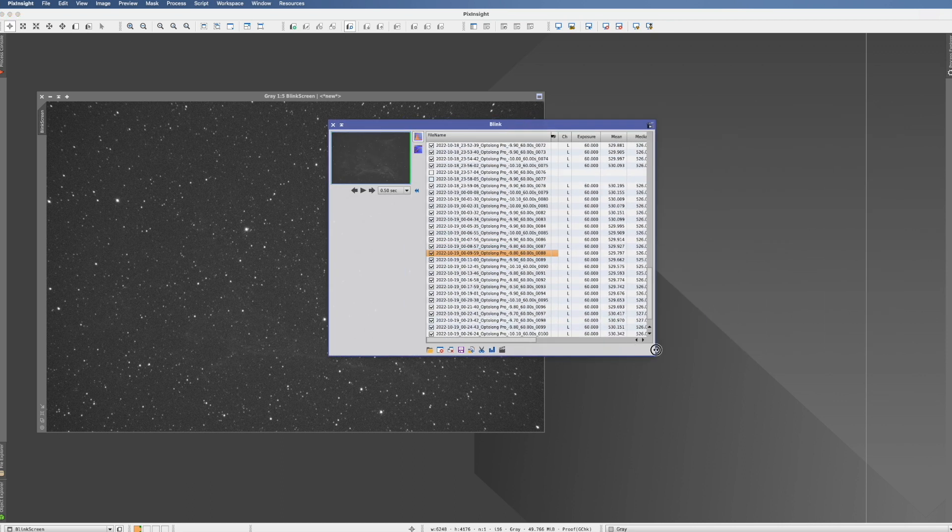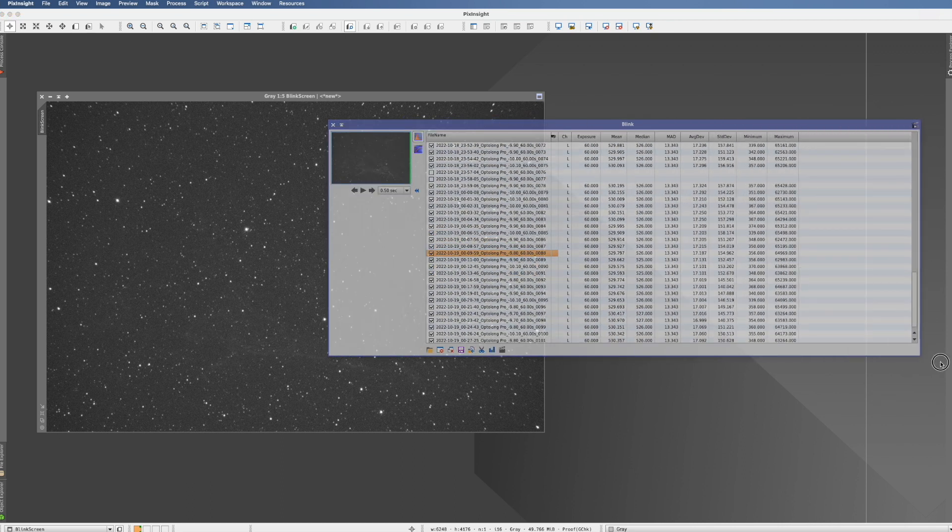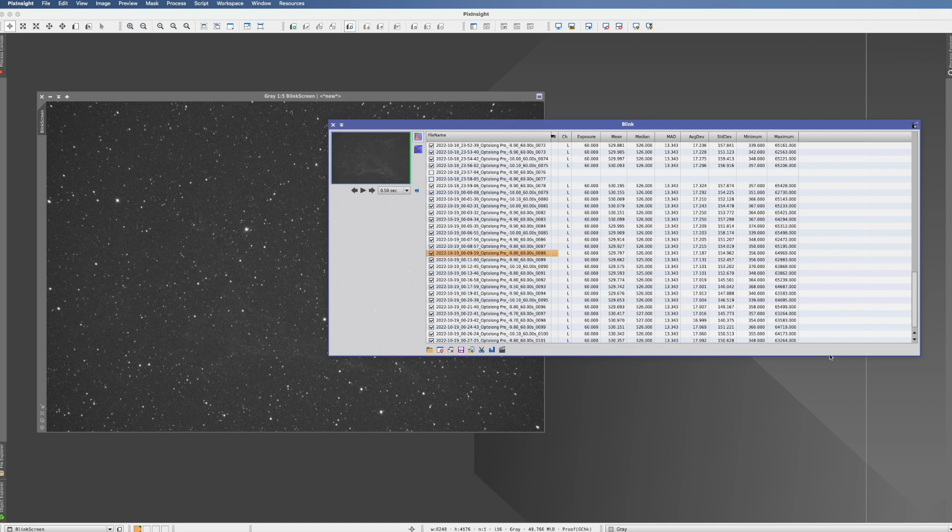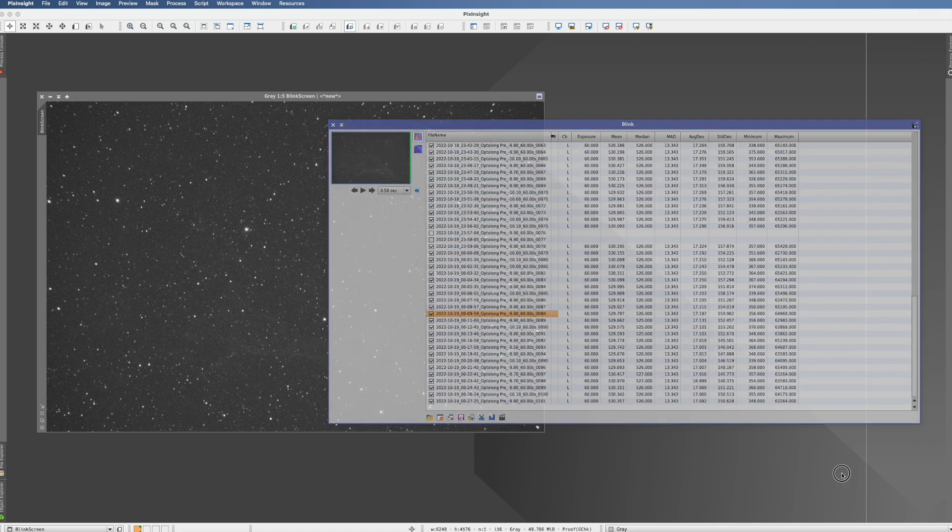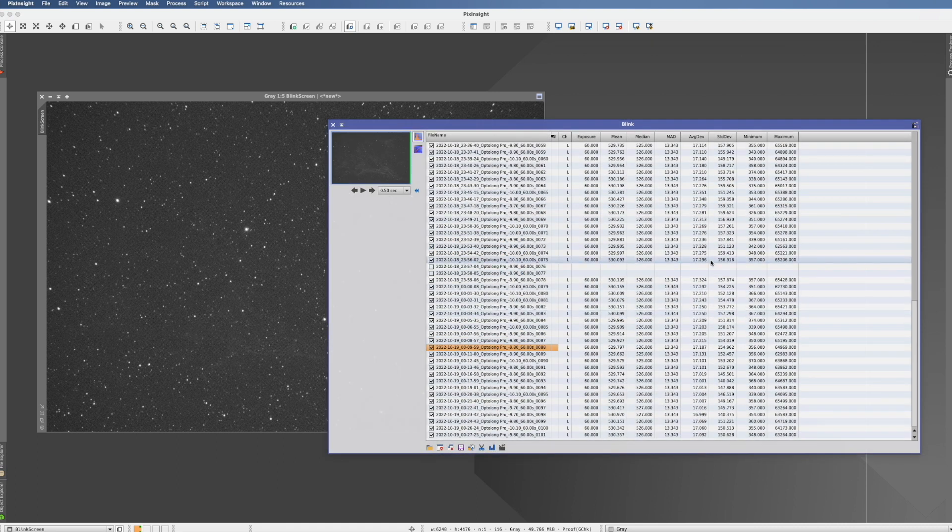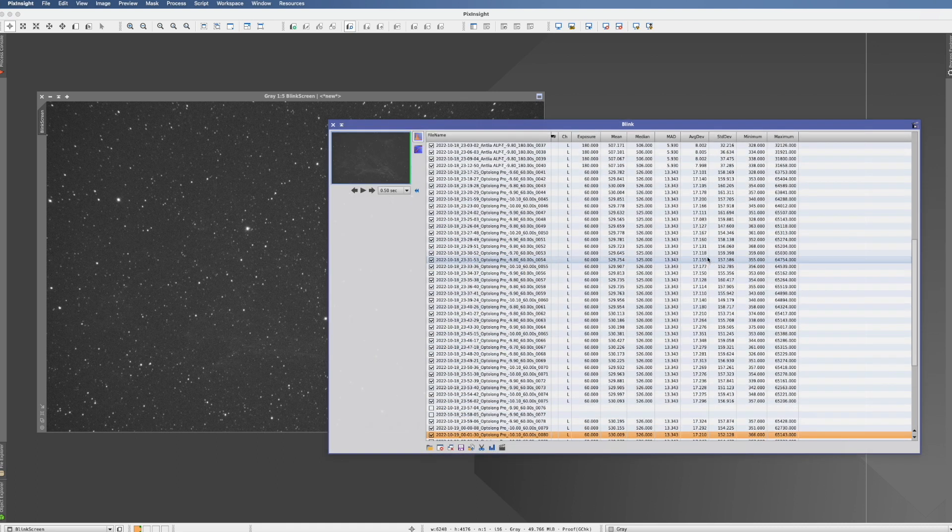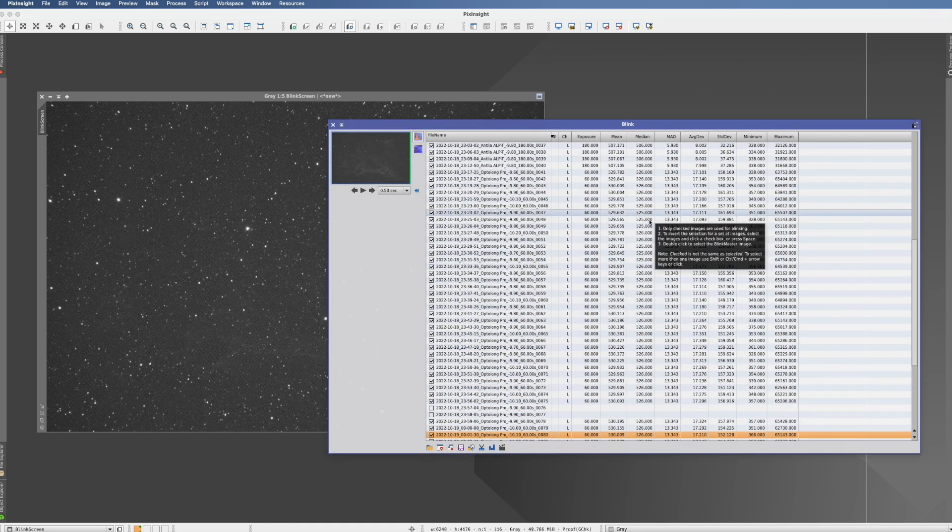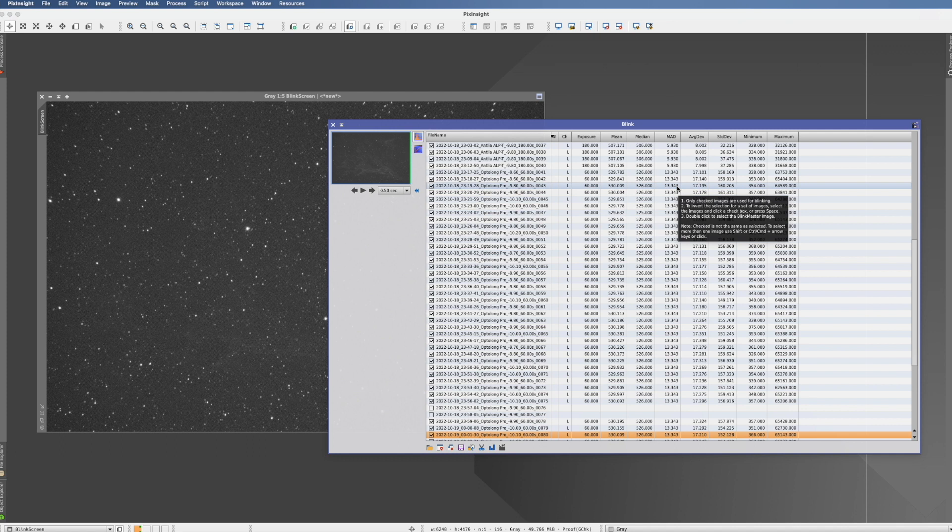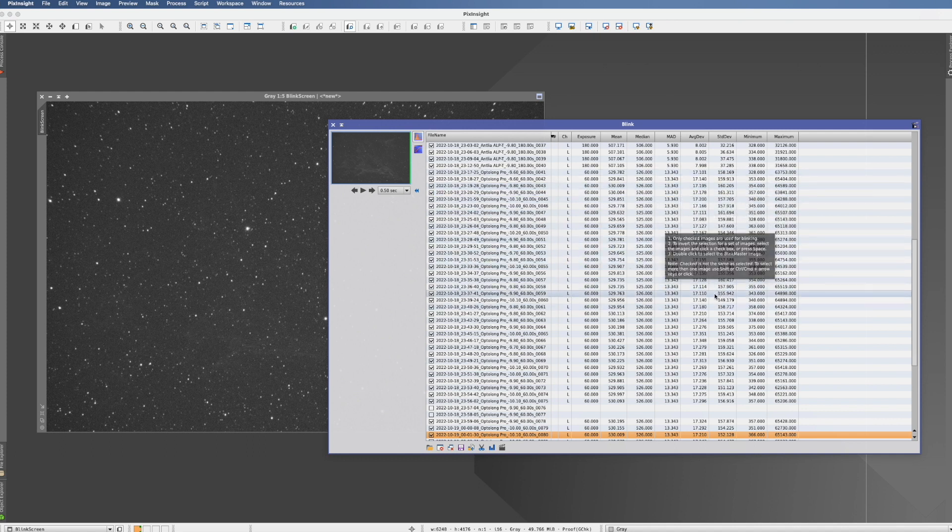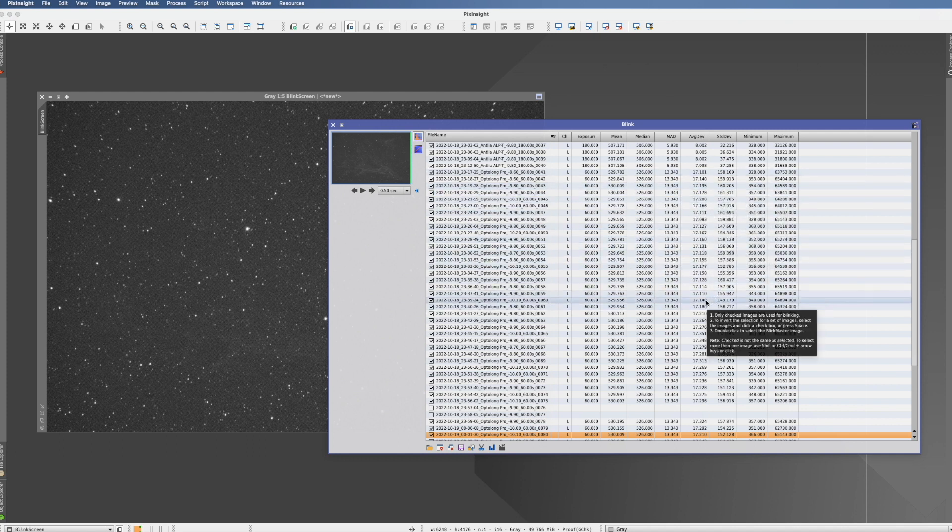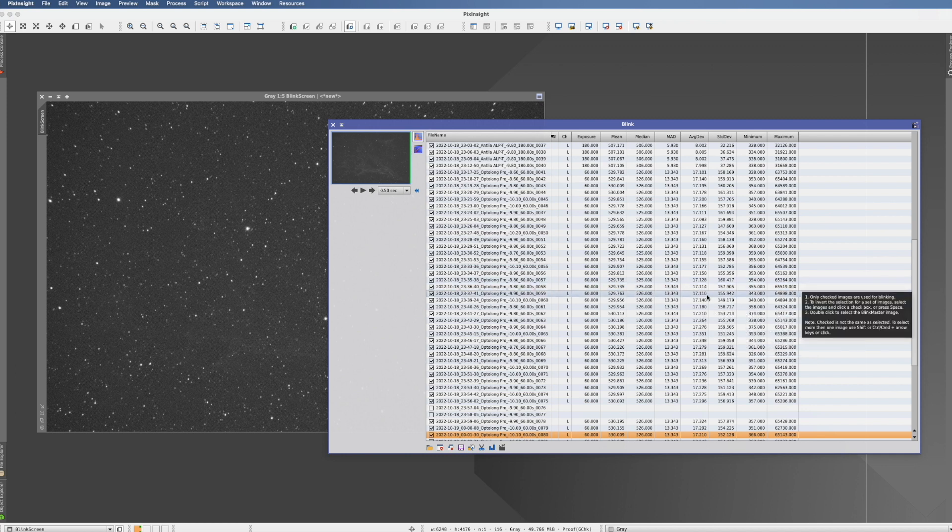you have to expand the window a little bit and now you see that actually you get a lot of additional data. Now I would caution you to go too much here into detail because you can do that if you want to afterwards in the subframe selector, which is a separate process and I will cover that separately.